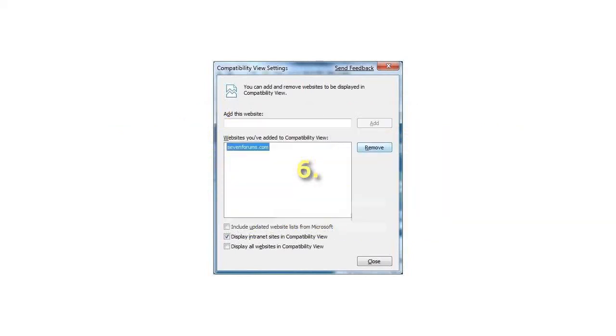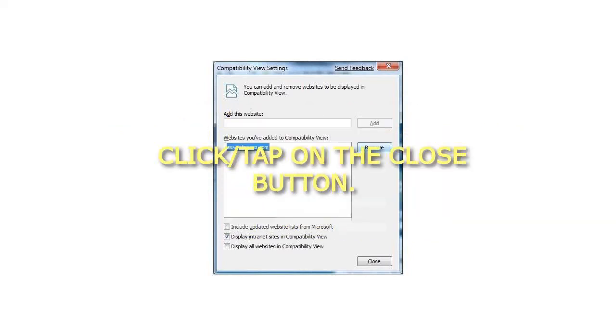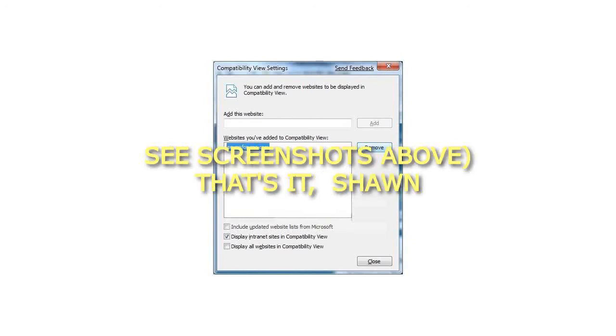6. Click or tap on the Close button. See screenshots above. That's it.